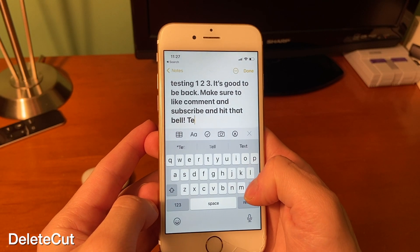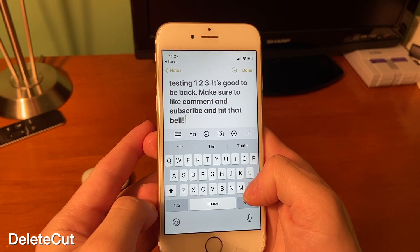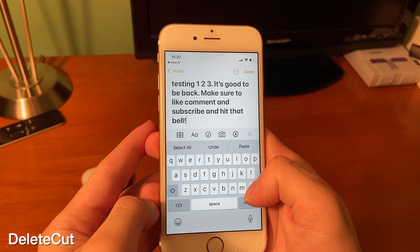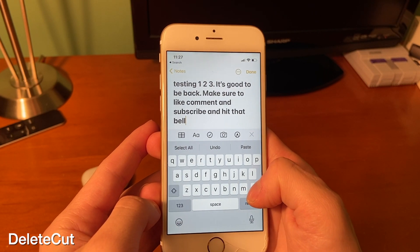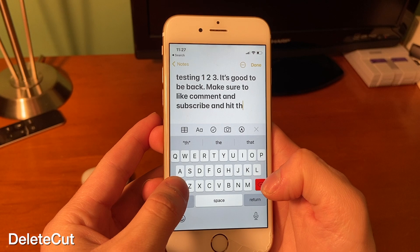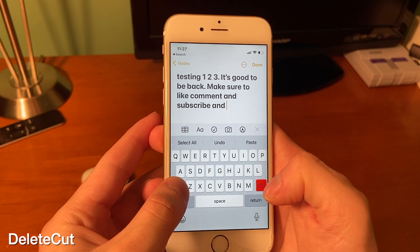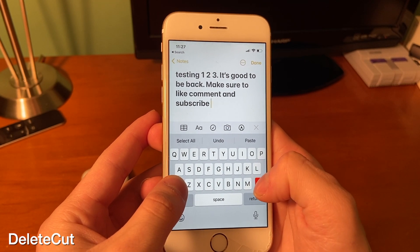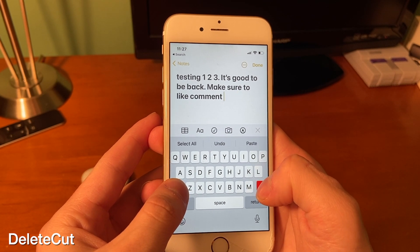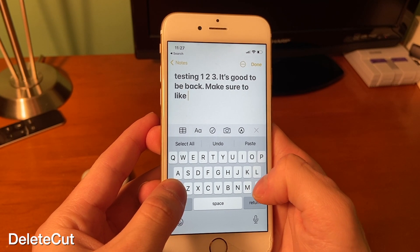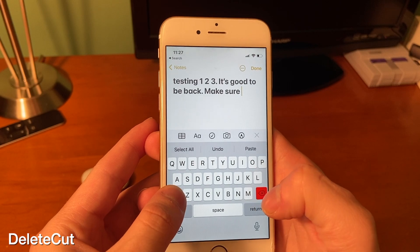In regular iOS, if you try deleting words it's not as quick as it could be. This is where DeleteCut comes in — just hold the shift button and the delete button becomes red, and you can delete entire words at a time.